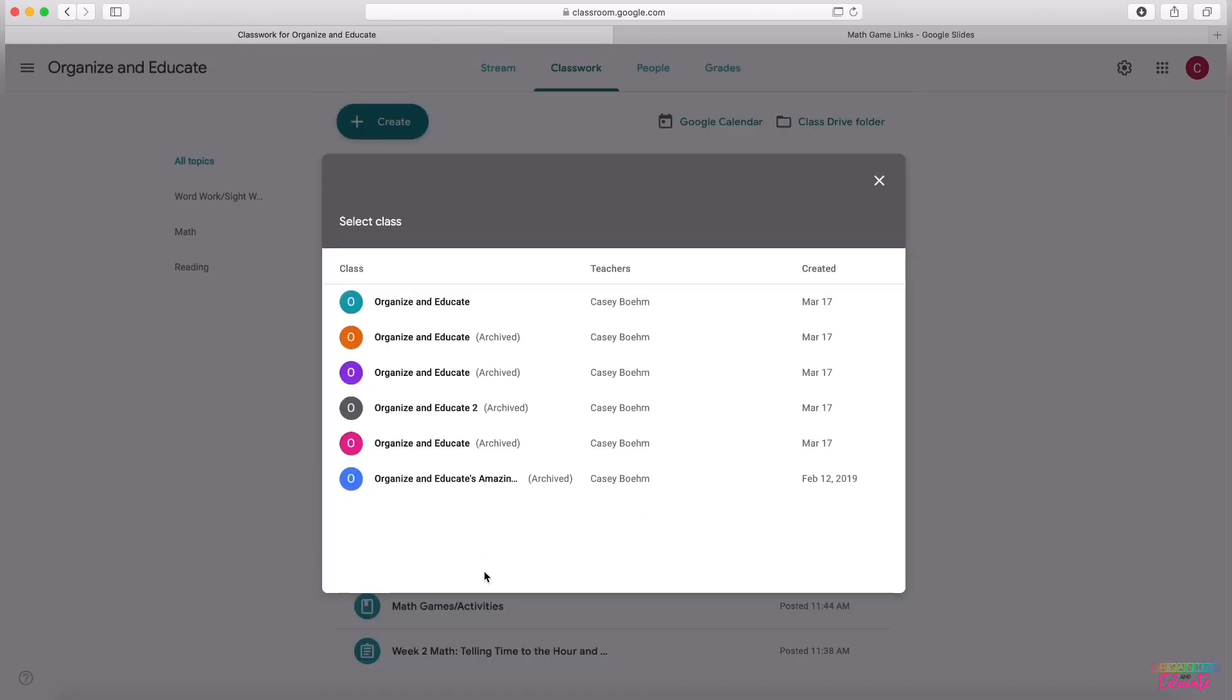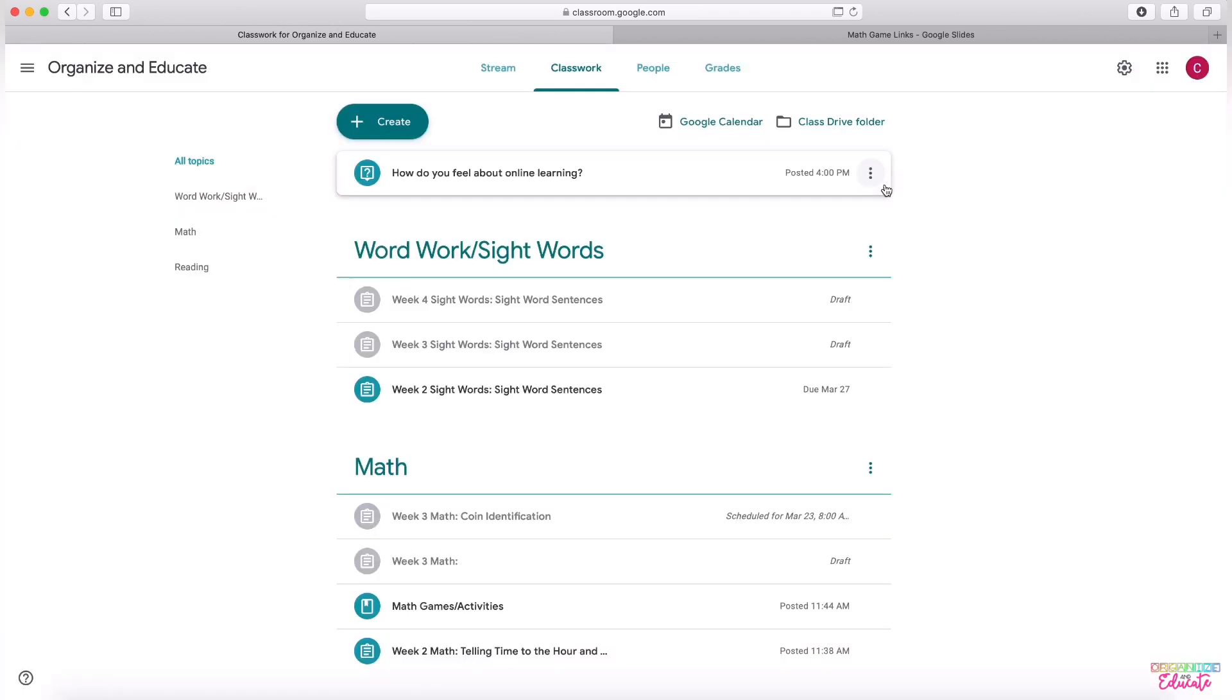The same thing goes when you are reusing posts, you can simply tap into another teacher's class from this screen here. They will be listed and it will tell you who the main teacher is in that class and it is that easy.